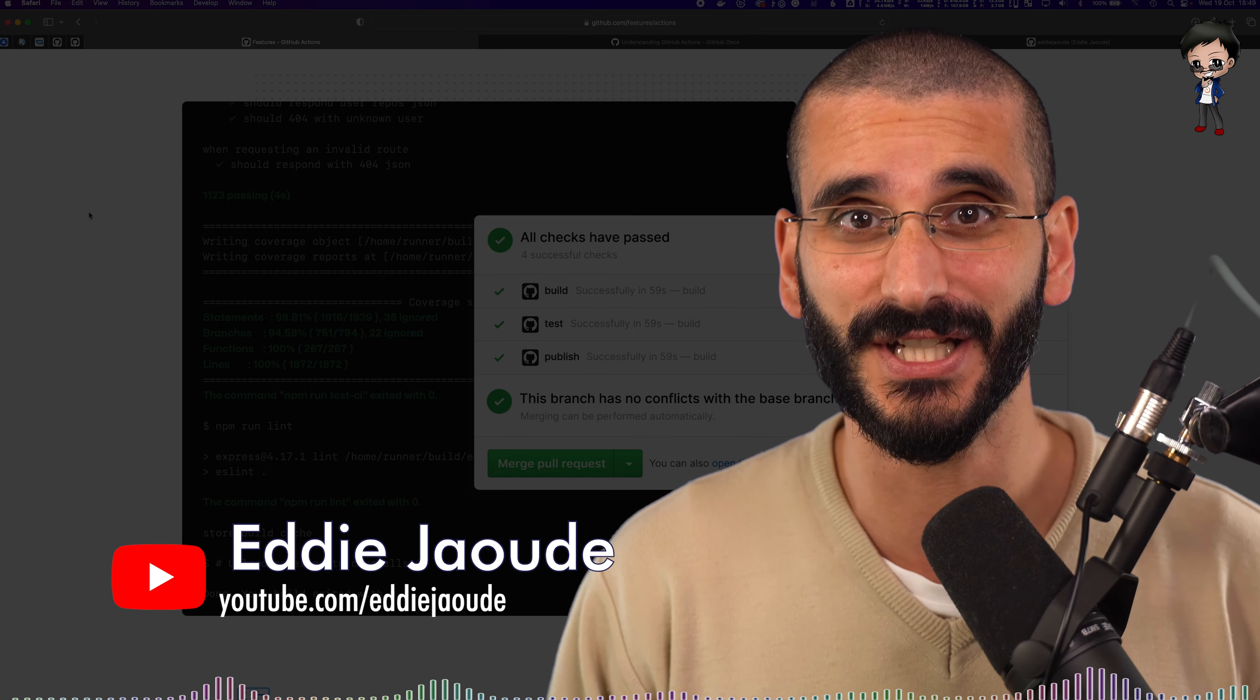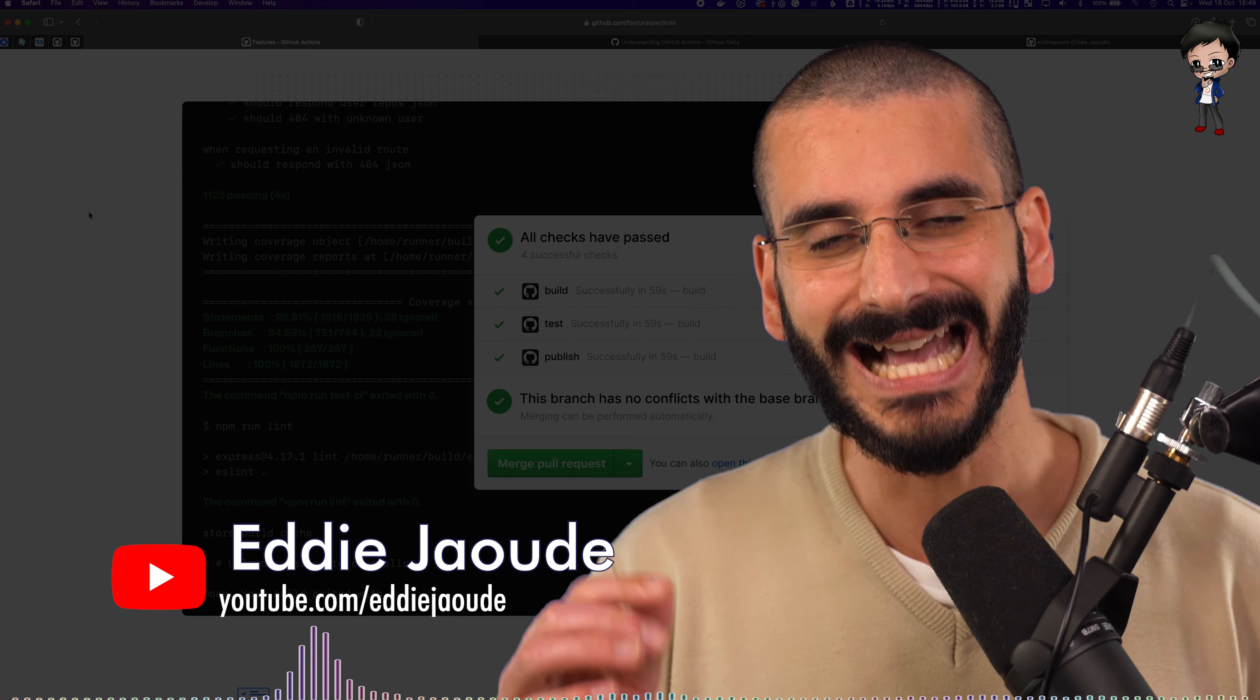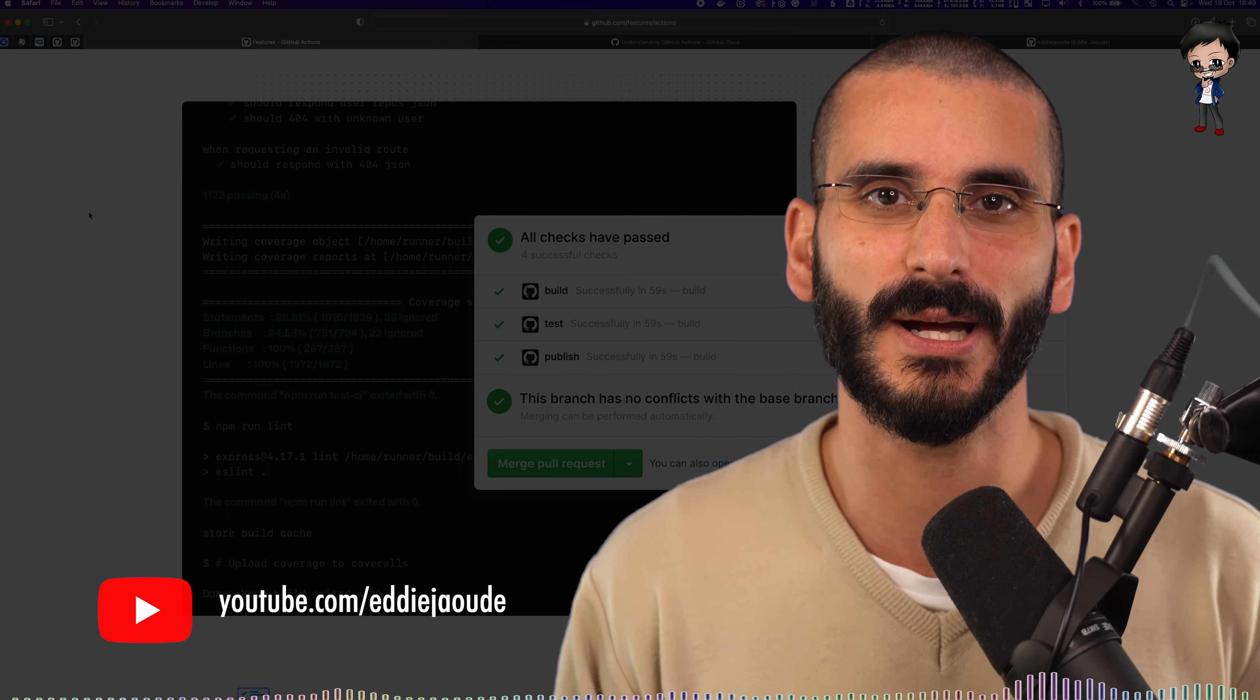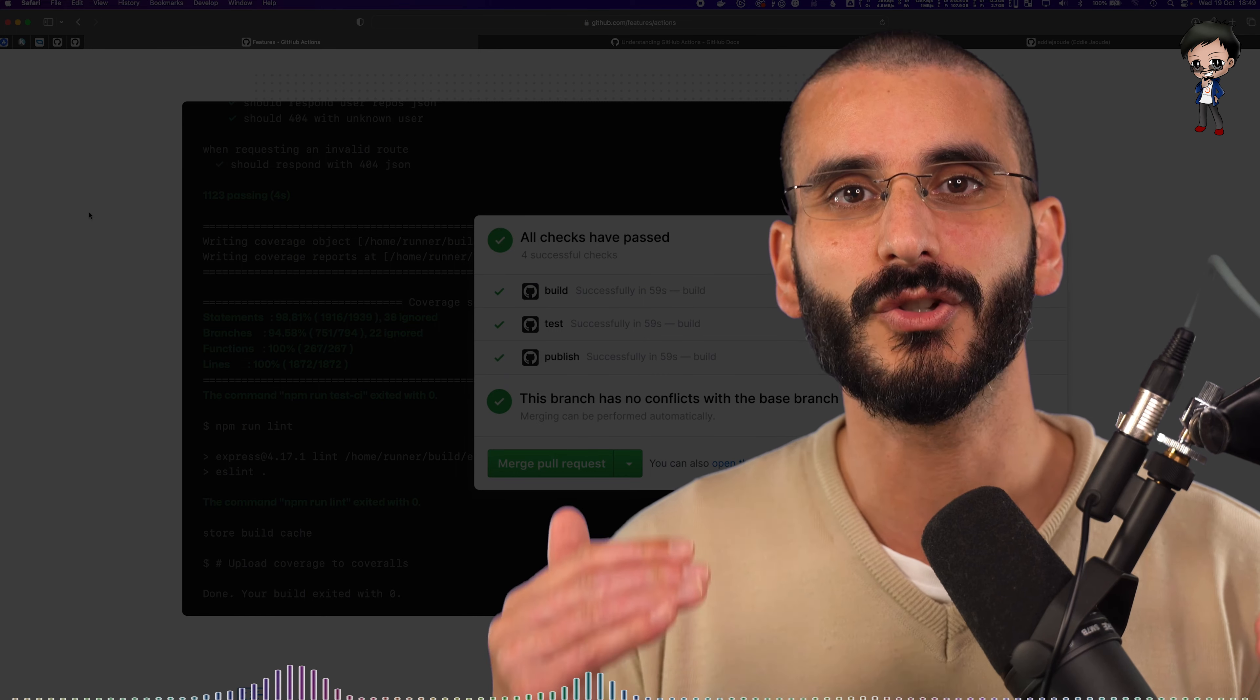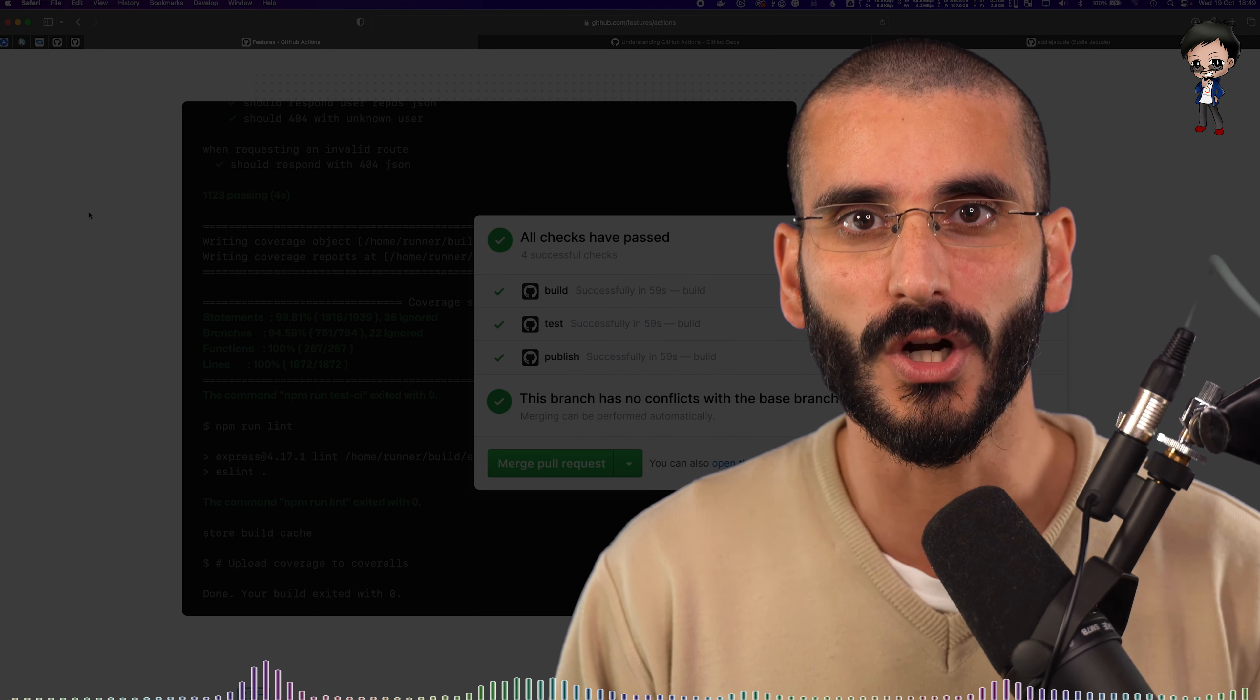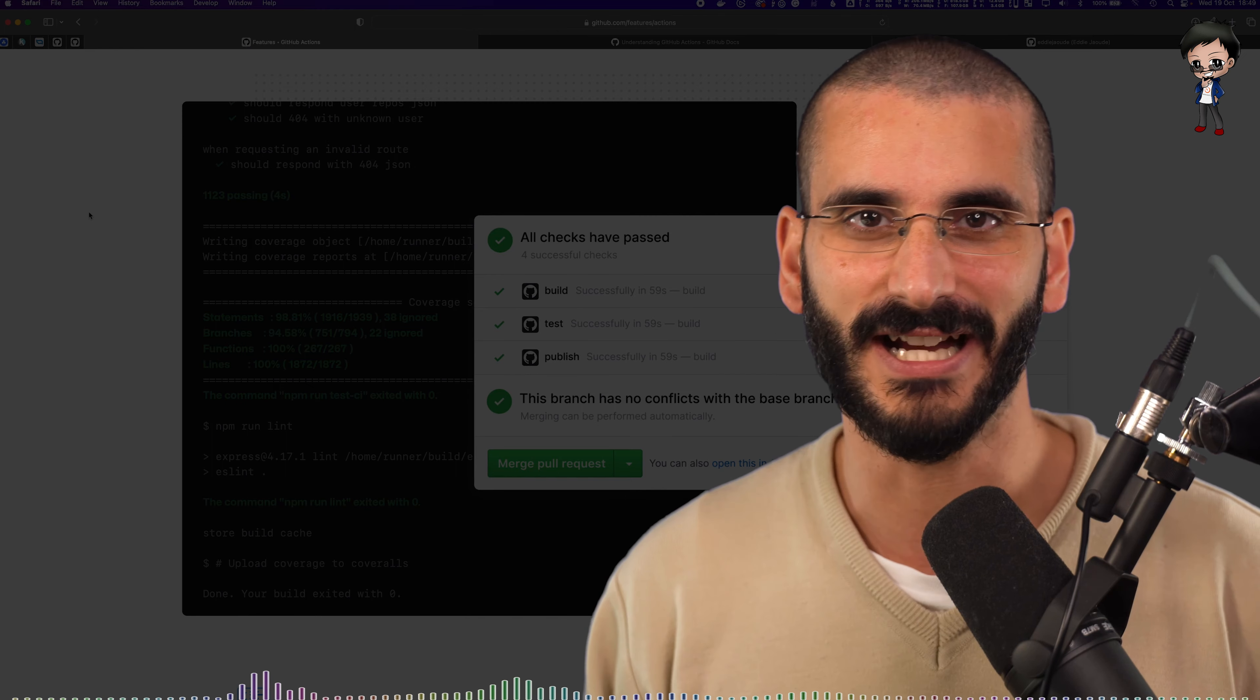So in this video, we're actually going to do a Hello World project and a Hello World GitHub Action. So therefore you've got a basic understanding of what GitHub Actions does, and then you can take that knowledge and go further and run your commands and run custom actions and add other actions.